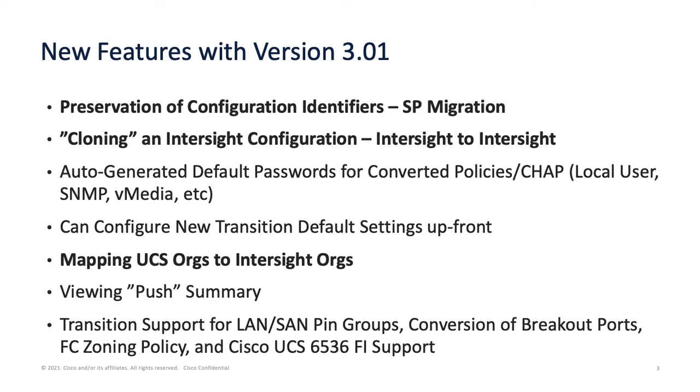There are bigger features I'm going to go over in the demonstration, basically preserving the configuration identifiers—the IDs, the MACs, the worldwide node names, port names, etc.—and being able to migrate service profiles to Intersight server profiles. This is certainly one of the big heavy-hitter capabilities.